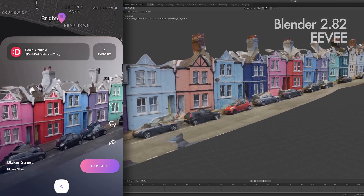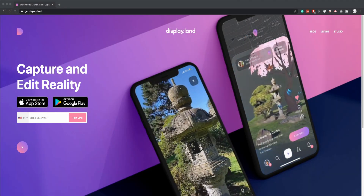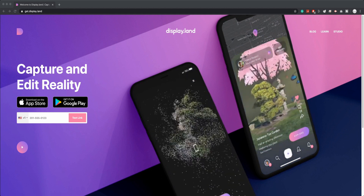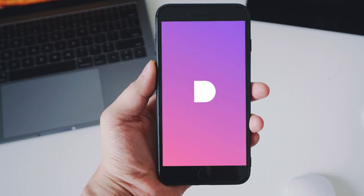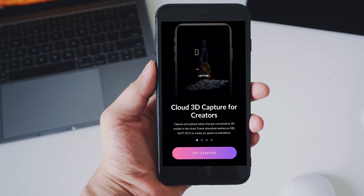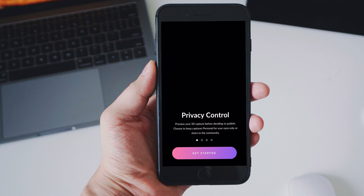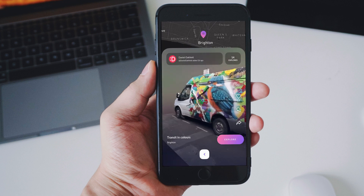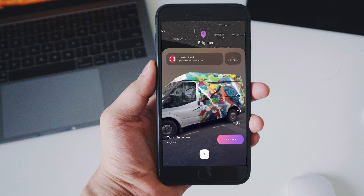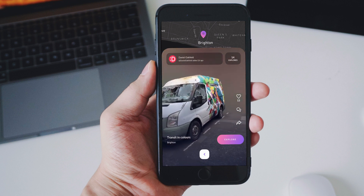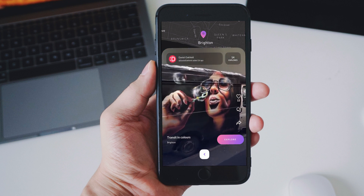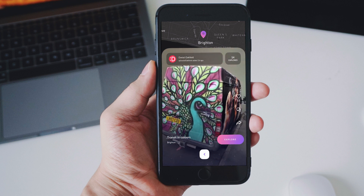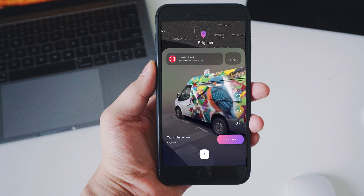I've been using a free solution called DisplayLand from Ubiquiti 6 combined with Blender. The DisplayLand app is super simple to use — once you create an account you start recording a video of the scene or object you want to capture. Once you have finished with the capture, the data is uploaded to the cloud and after some time you will receive a notification that your capture has been processed and it's ready to be used.